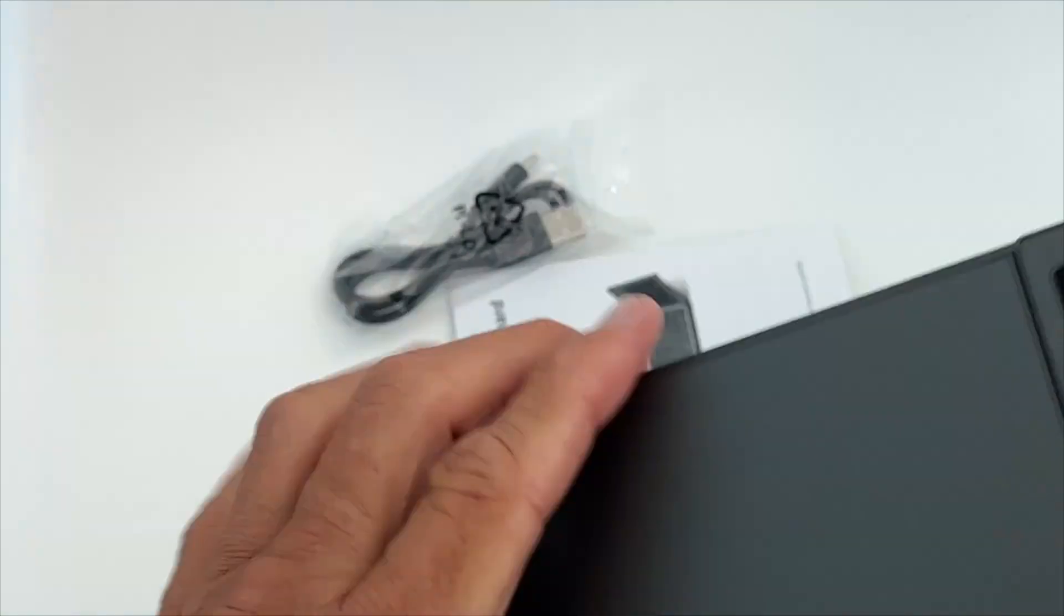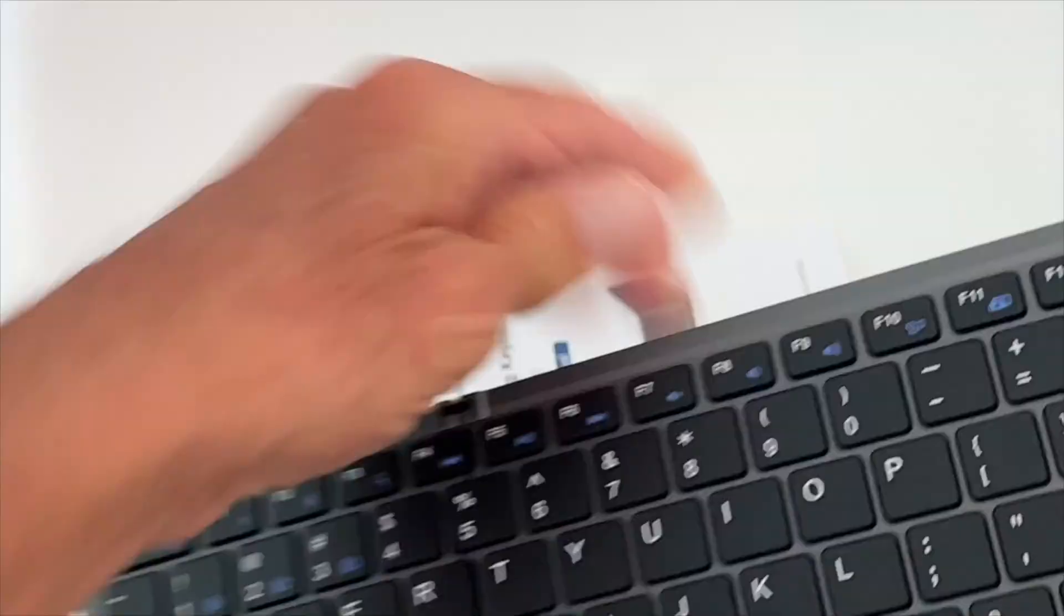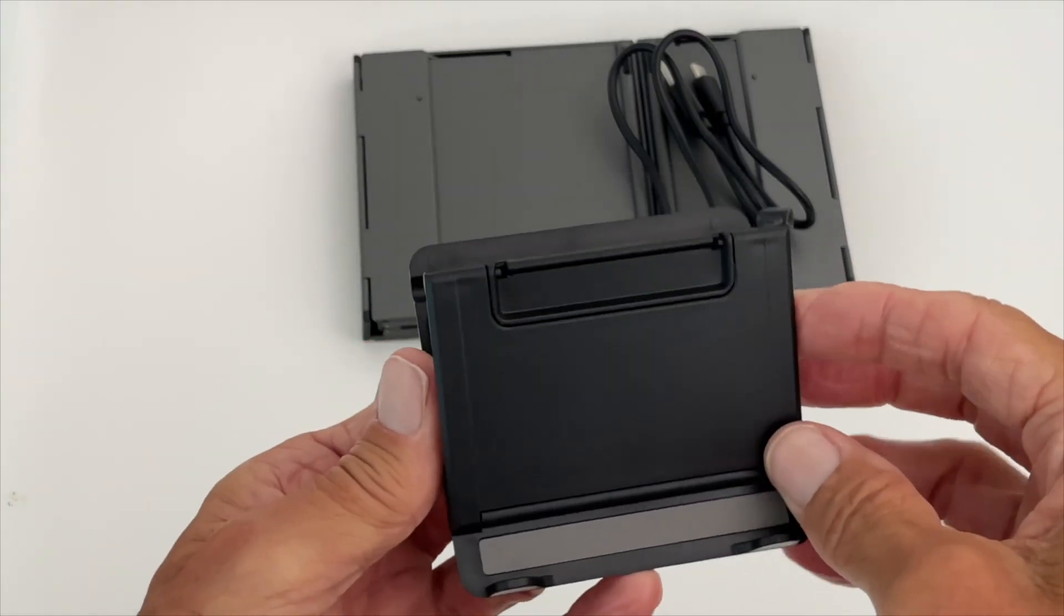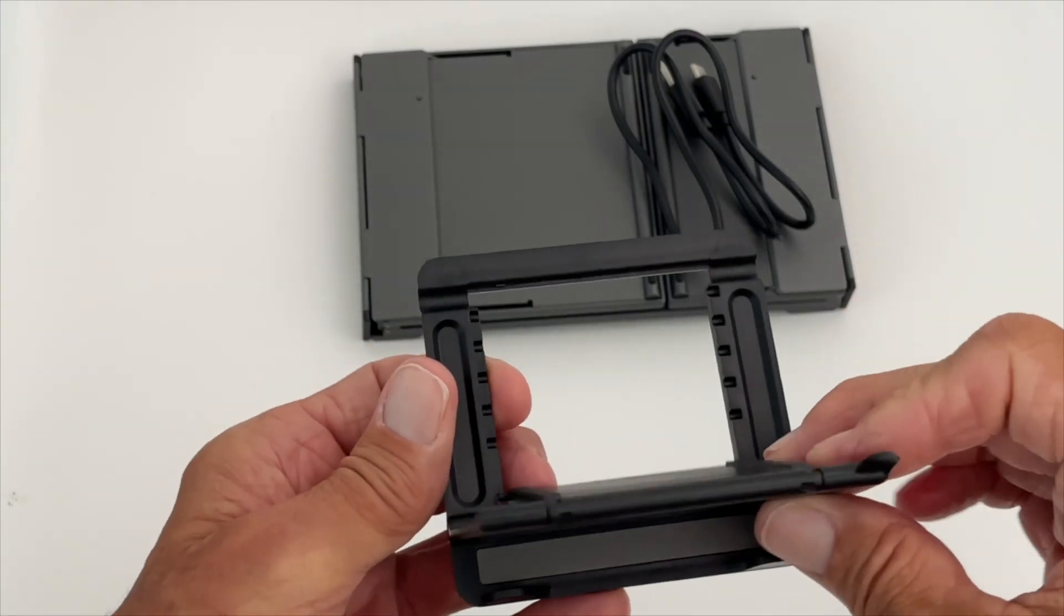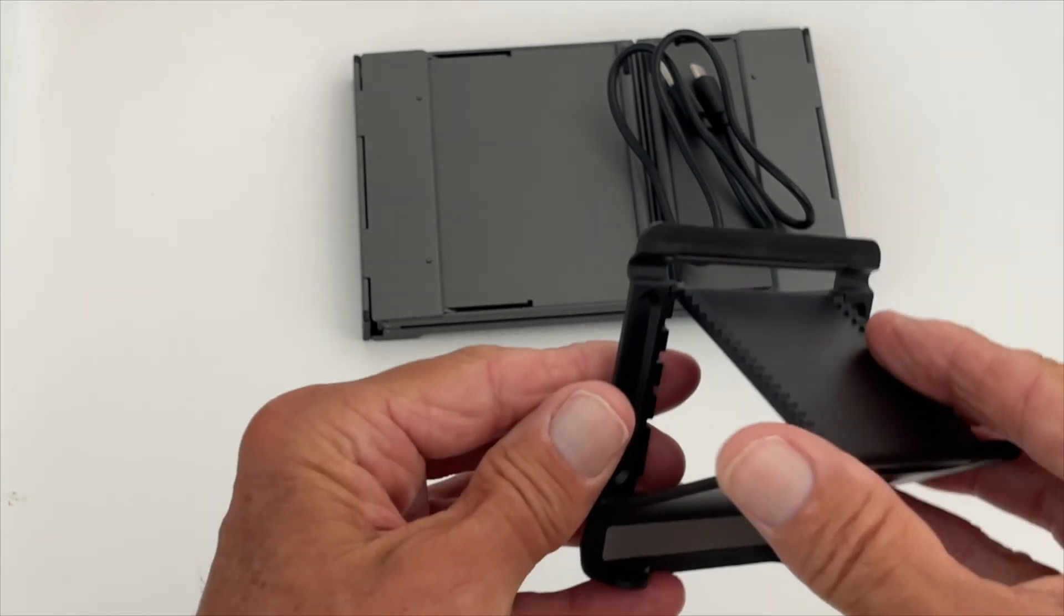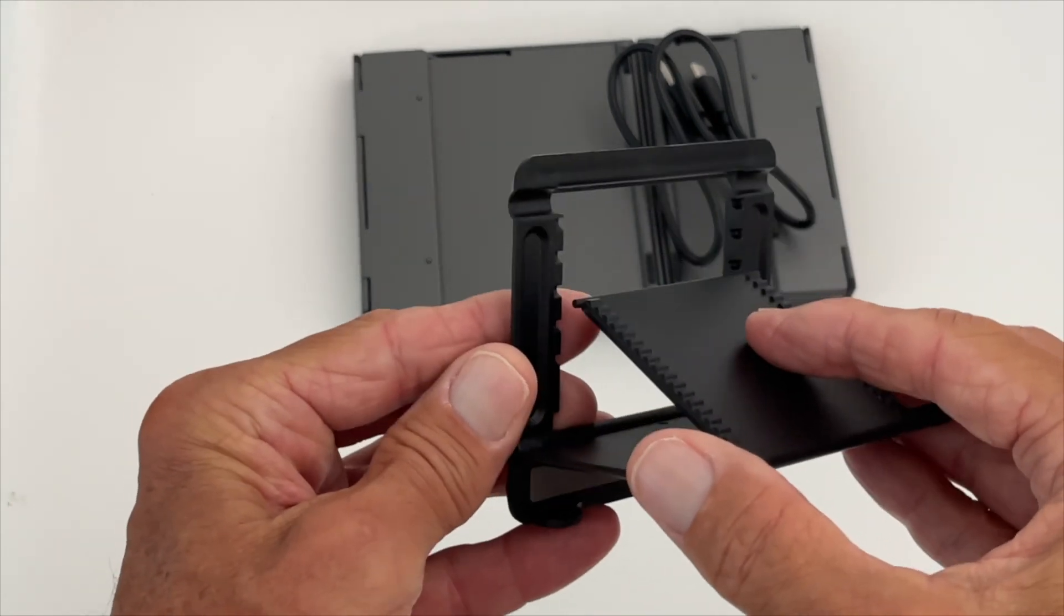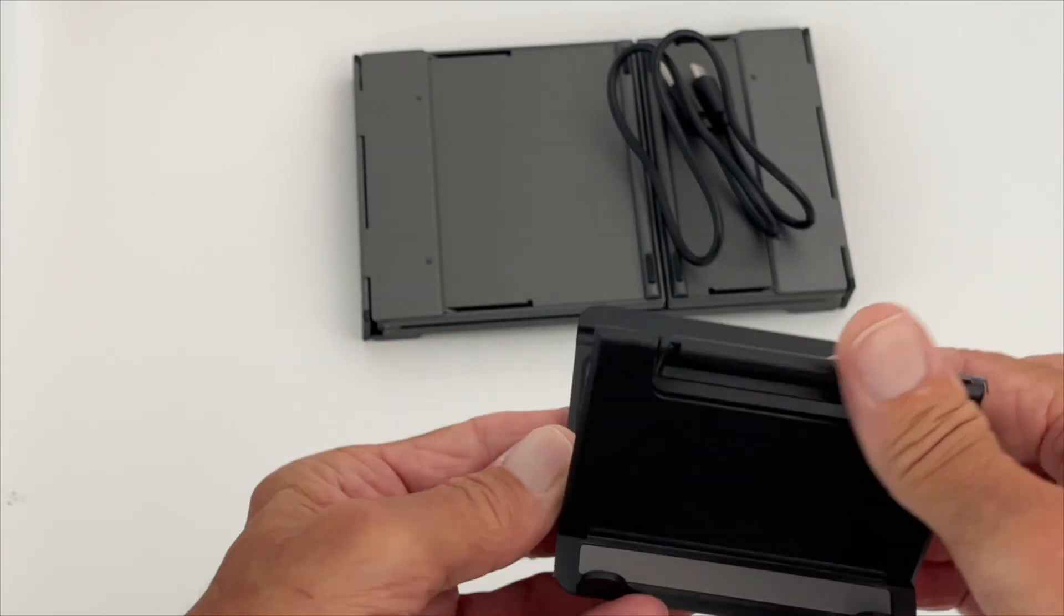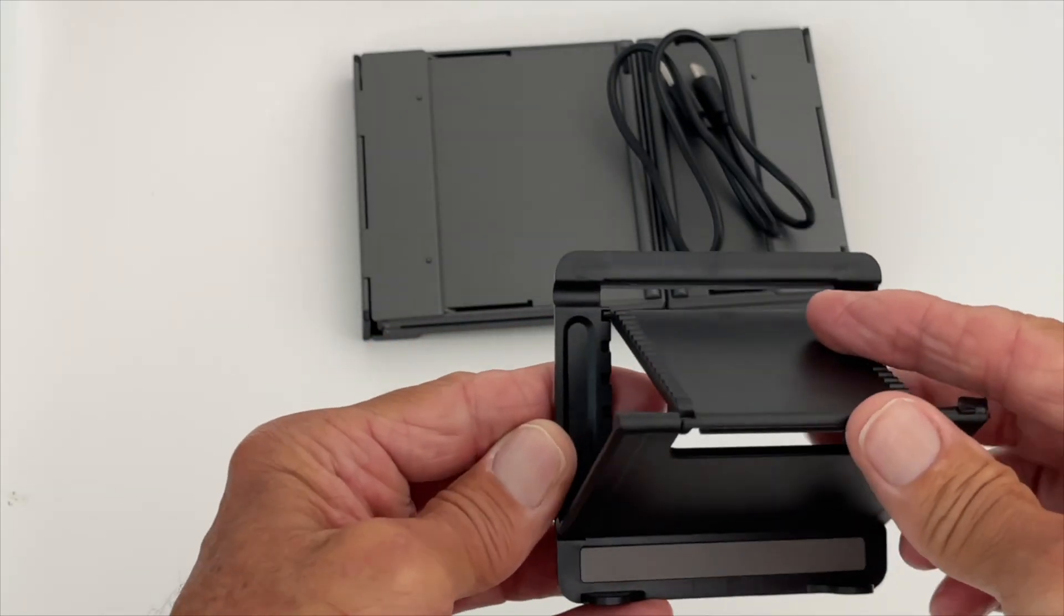It also comes with a user's manual. All right, so the way that this works is you pull this out and you have this little connector here. You can move it all the way back. You've got different spots that you can set it in depending on the attitude that you want to have your keyboard at.